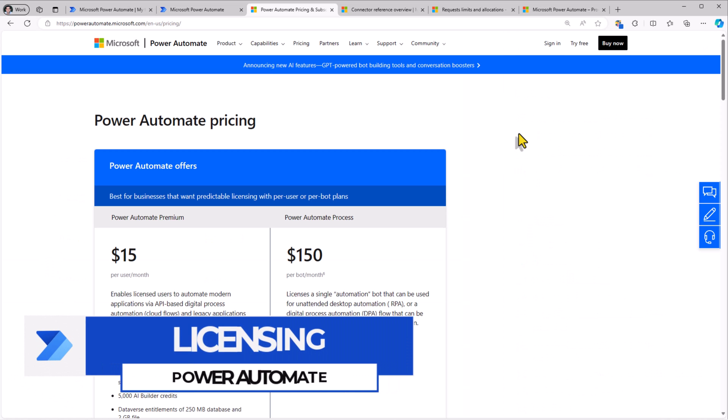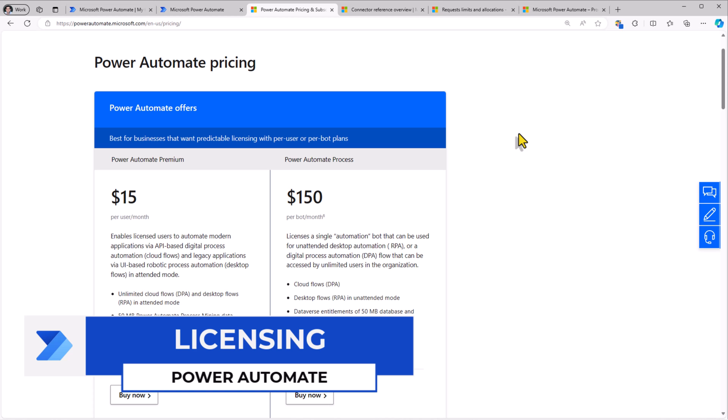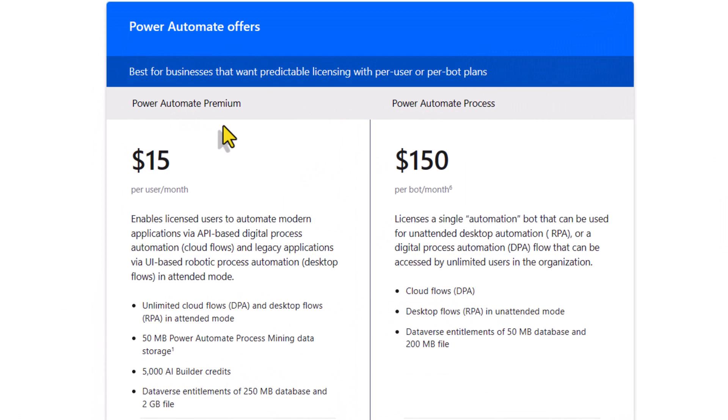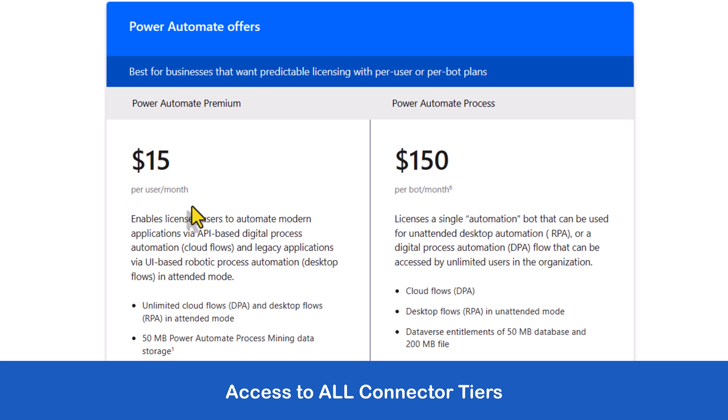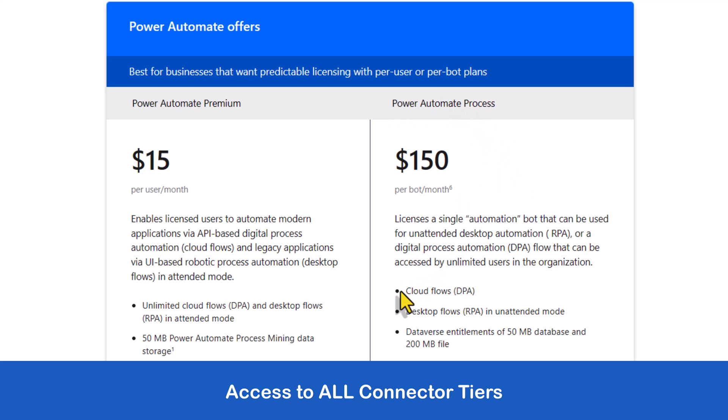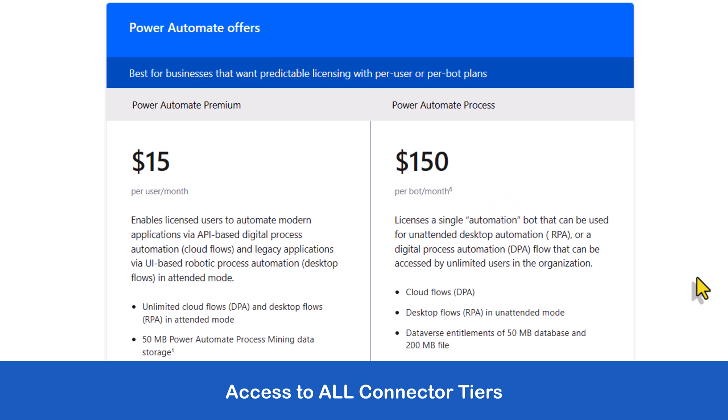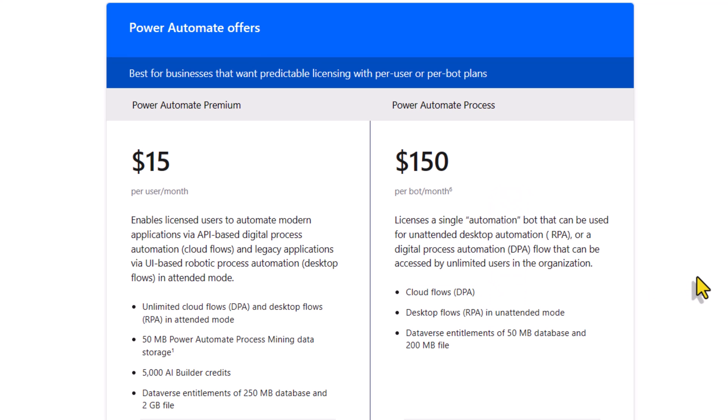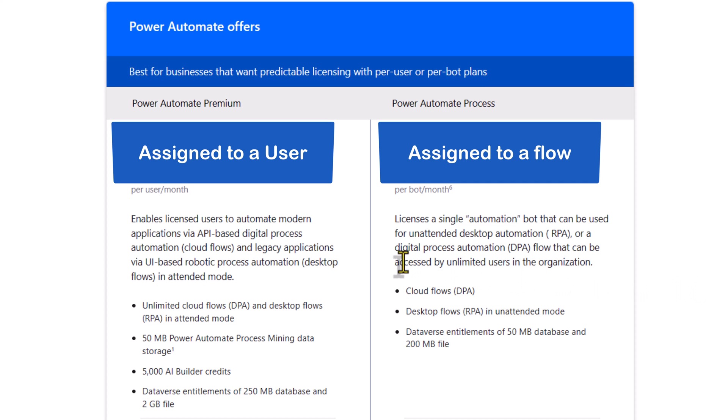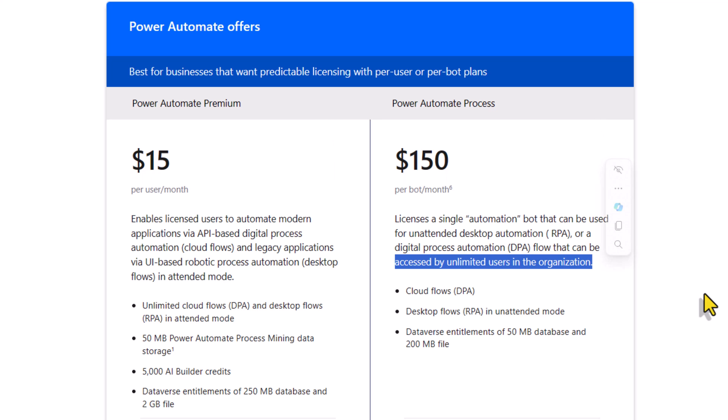If we explore the Power Automate pricing page, the two license offerings are Power Automate premium. This is per user per month. This allows a user access to unlimited cloud flows. There is also a Power Automate process license that includes cloud flows. This allows us to license a cloud flow that can be accessed by unlimited users in the organization.